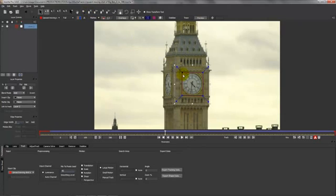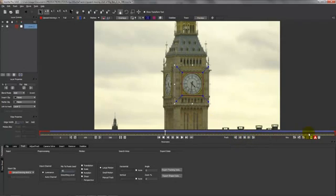Take your x-spline tool and then just draw a mask around the portion you want to track. Right-click to close the spline when you're happy with it. Click track forwards, and then when that's finished go back to the middle and click track backwards.